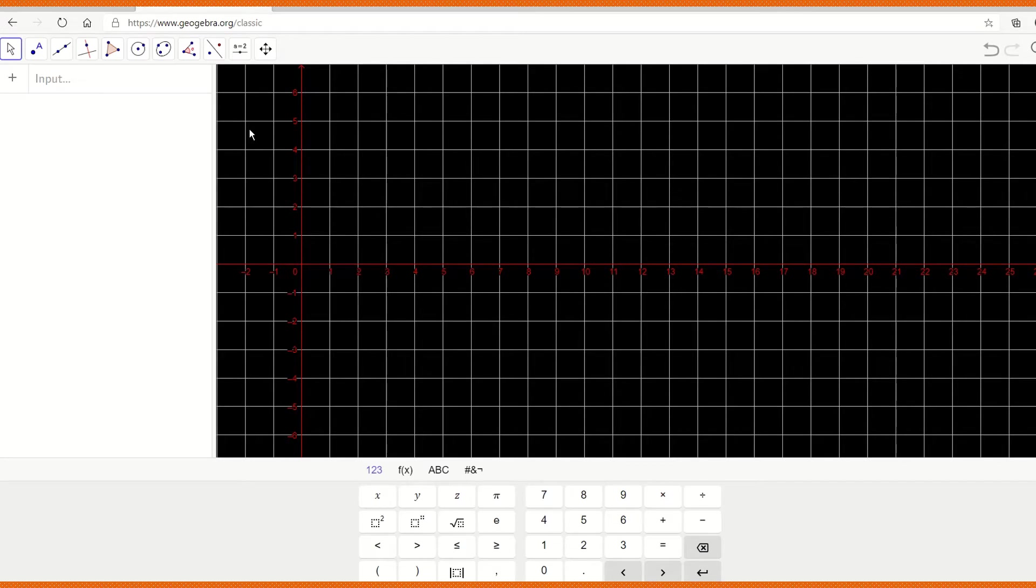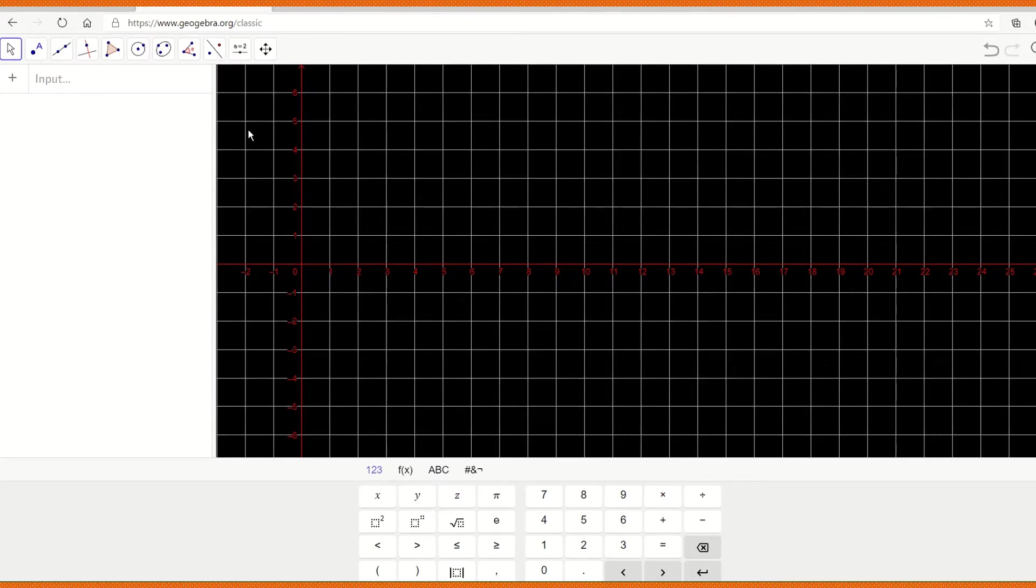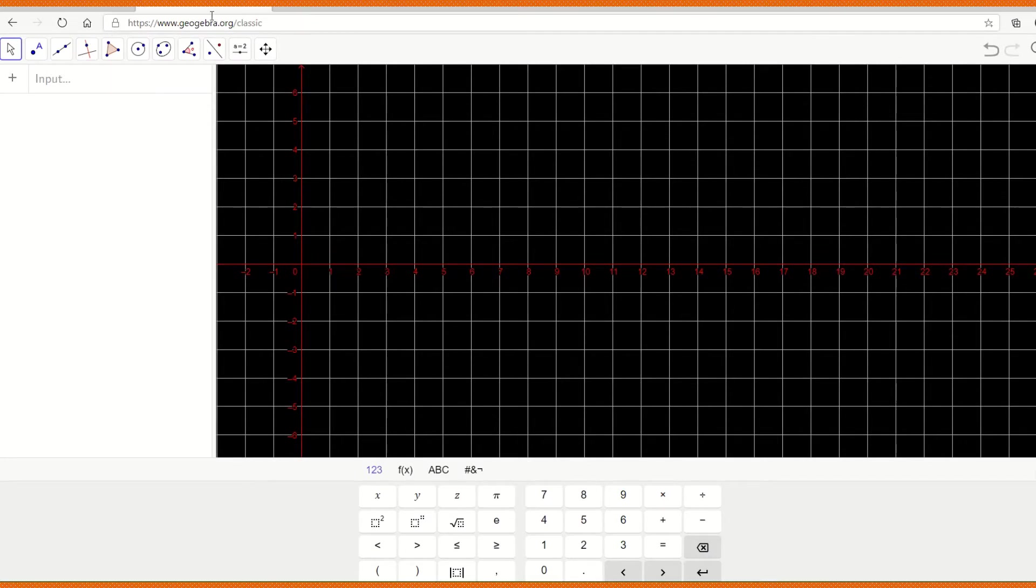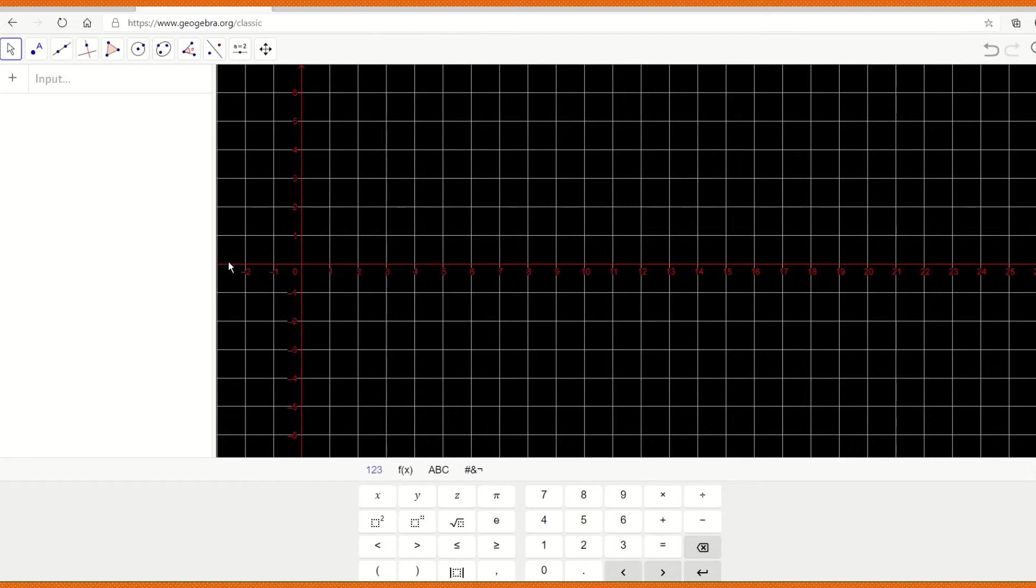So let's open this GeoGebra page from our Google search. And I'm selecting the classic GeoGebra.